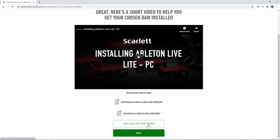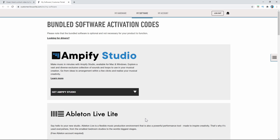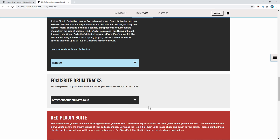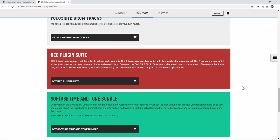If you look right here, it says 'Take me to my software' — go ahead and click that. On this page you get the option to download all the software that comes with your Scarlett 2i2. I'm only going to show you how to do Ableton Live Lite, otherwise this video would be really long. But I do recommend downloading what you want to — you never know what might work for you. You also get your Focusrite drum tracks — definitely download those because I'm going to try to use them in a song later. Download your Red plugins for sure.